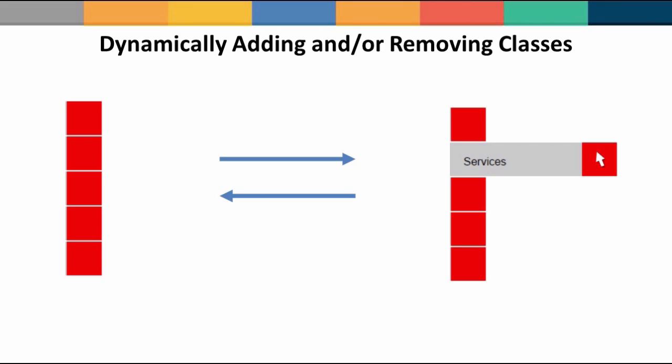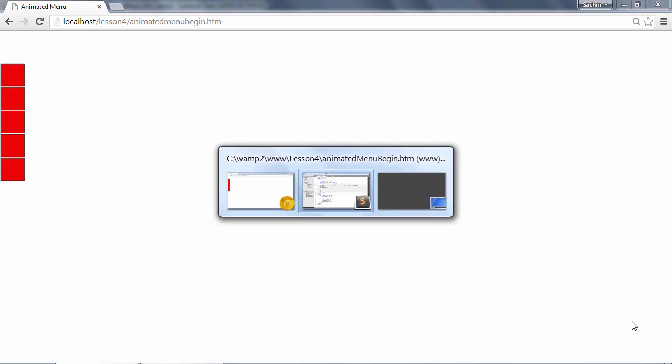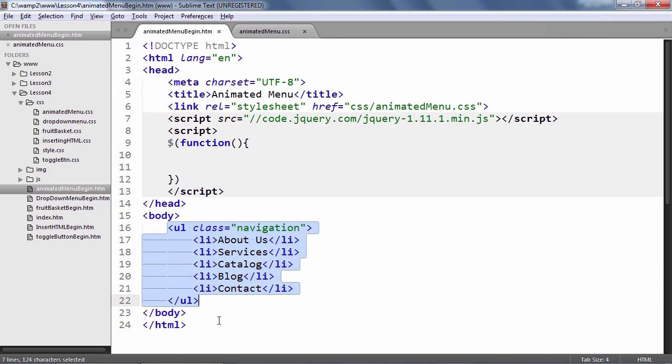Let's use the add class and remove class methods to build a slide out menu where individual menu items slide out when the mouse pointer hovers on them and then slide back in when the mouse pointer moves out. Start by opening the animated menu begin.htm file from the lesson 4 folder for this example. You will see 5 boxes on the left edge of the page. These are list items from an unordered list with the class name of navigation.